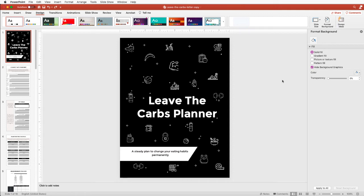Hey there, it's Lynette Chandler from Thrive Anywhere. Today I want to show you a feature that we have on some of our newer planners, the PowerPoint copies, that you can very easily change the colors.